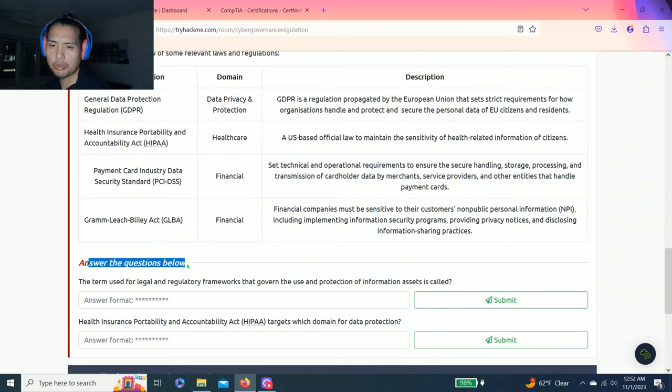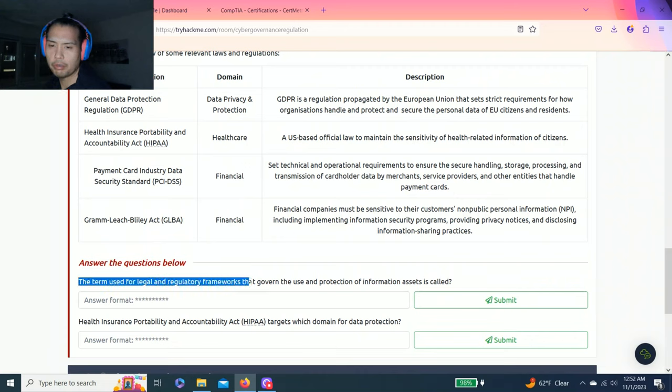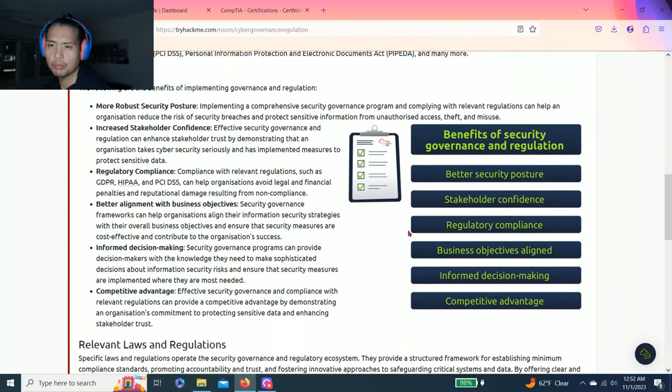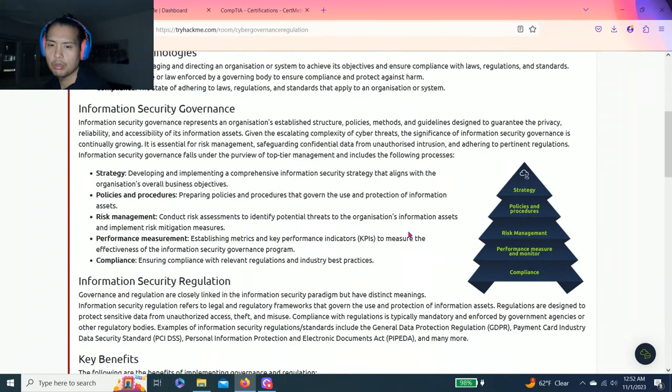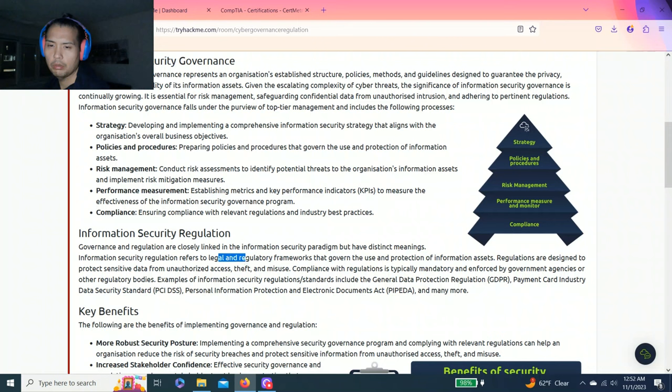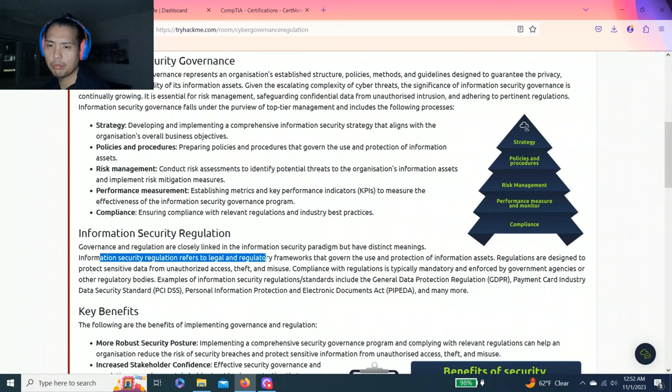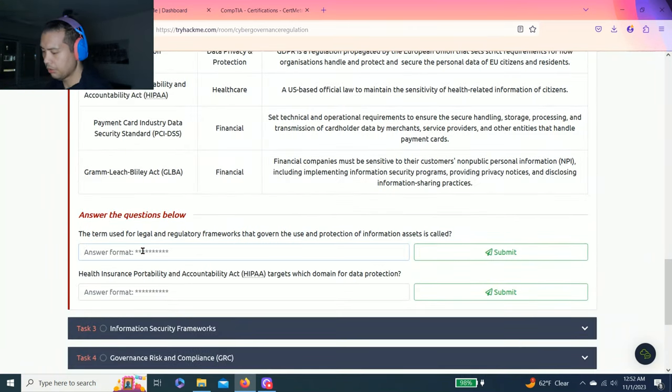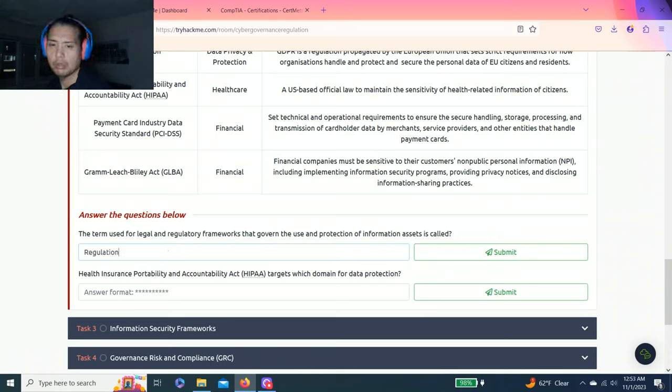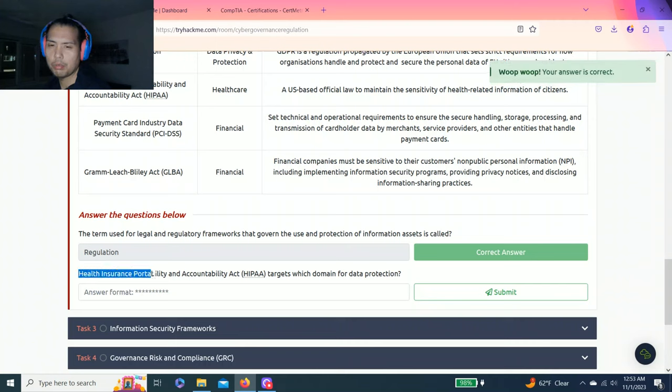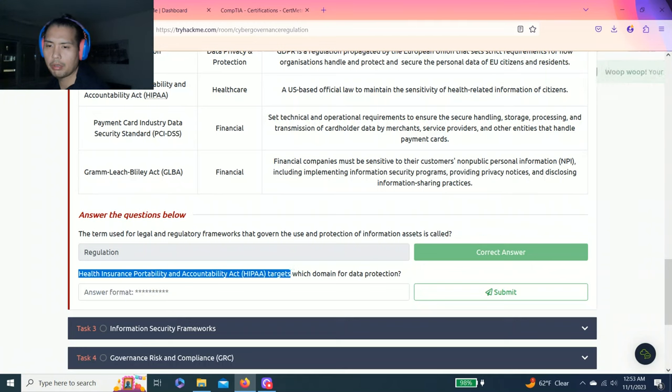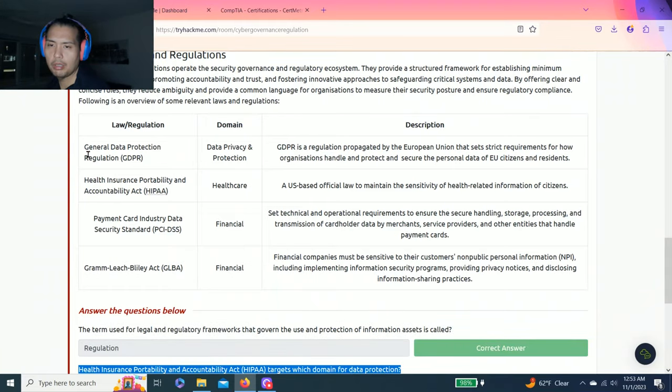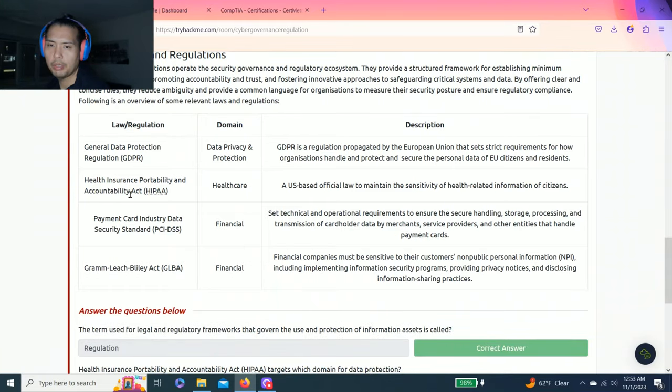It talks about important terminologies: information security governance, information security regulations, key benefits, relevant laws and regulations. Answer the question below. The term used for legal and regulatory frameworks that govern the use and protection of information. If you read this paragraph, it says in information security regulation we refer to legal and regulatory frameworks, so it's regulations.